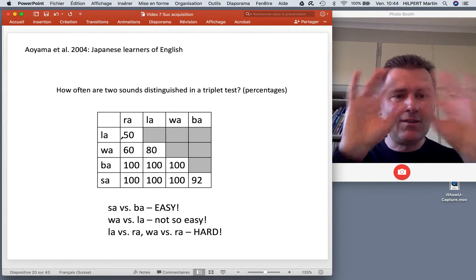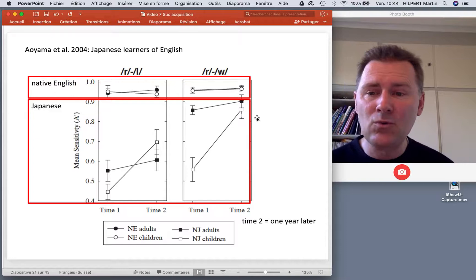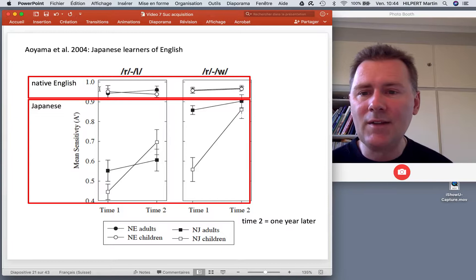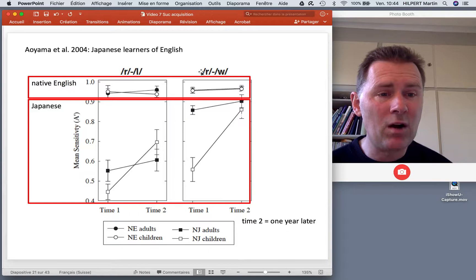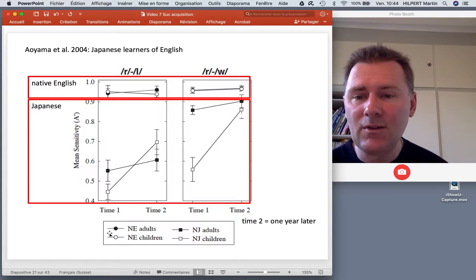Here are the results. There were several groups — a control group of native English speakers, who were at ceiling for distinguishing ra from la and ra from wa. There are black circles for native English speaker adults and white circles for children, and there's no difference between them.